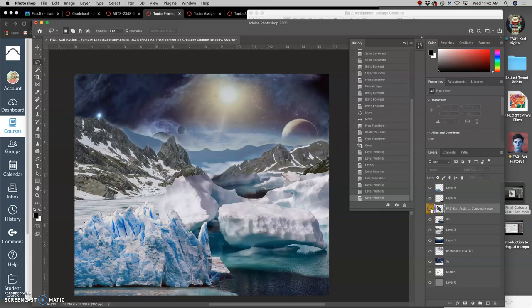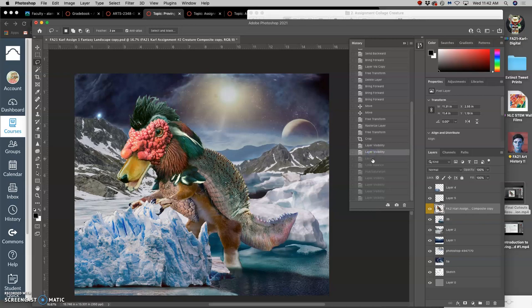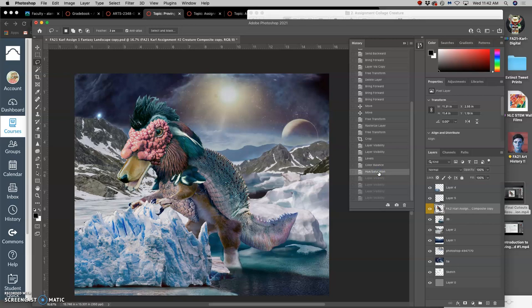And that's just all on my initial layer. So a big change. Doing levels, then color balance, then hue saturation.